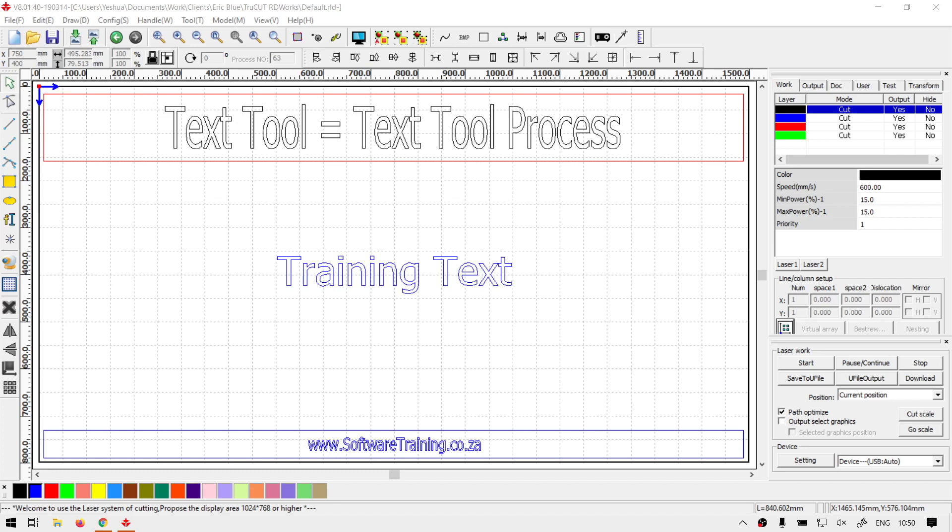Hi there guys, in today's video in TrueCut Hardly Works we're going to be running through a basic process of using the text tool, but before that let's have a quick intro first.